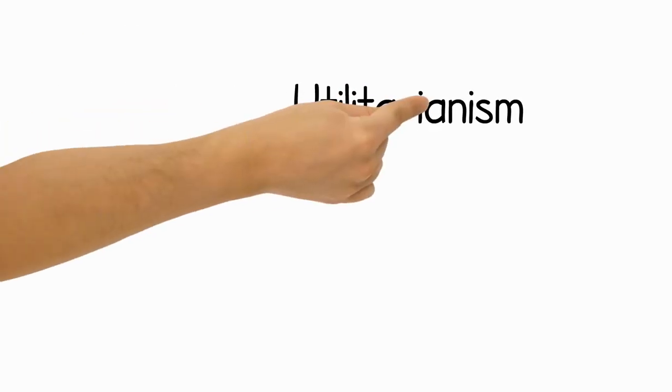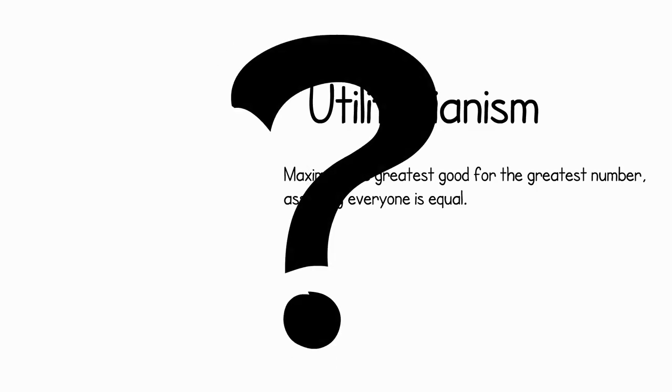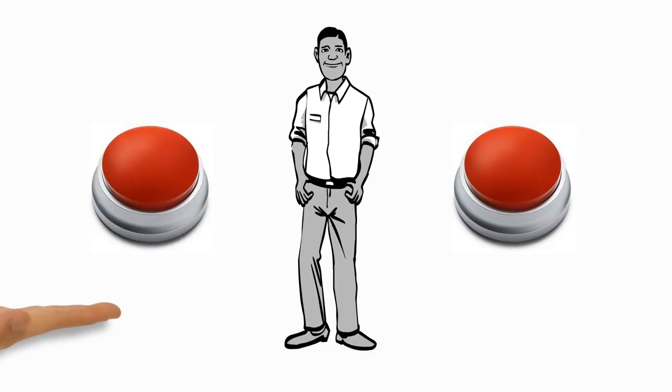What is utilitarianism? Put simply, maximize the greatest good for the greatest number with the assumption that everyone is equal. But what does that really mean? Well, when faced with two options, a utilitarian, represented here by Utilitarian Man, would pick the one that led to the greatest good for the greatest number.